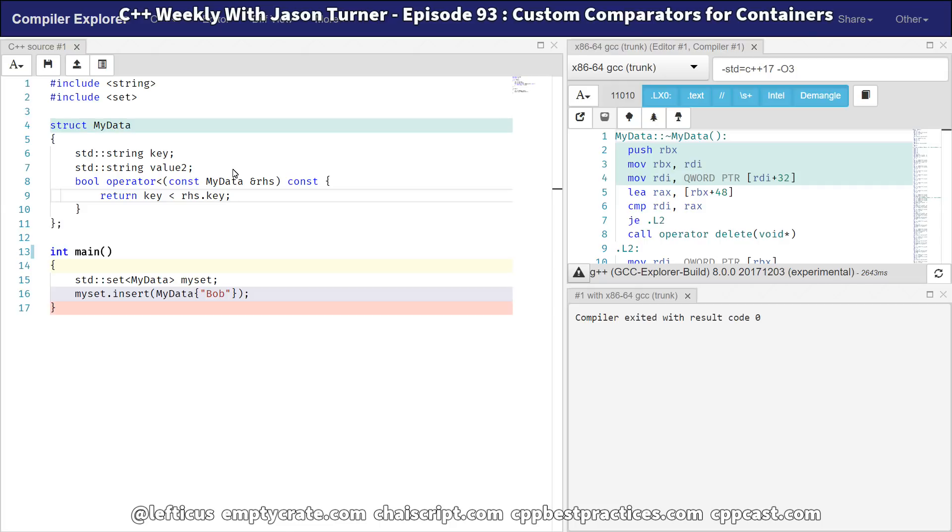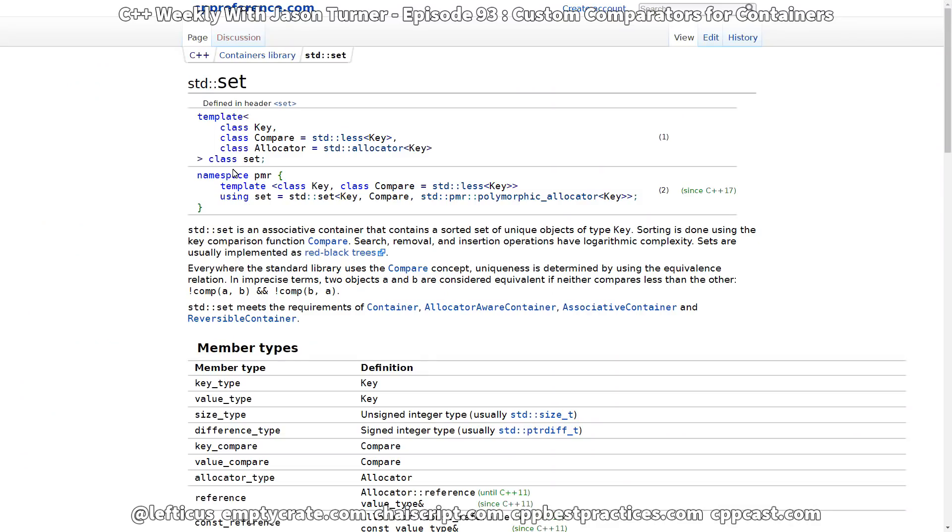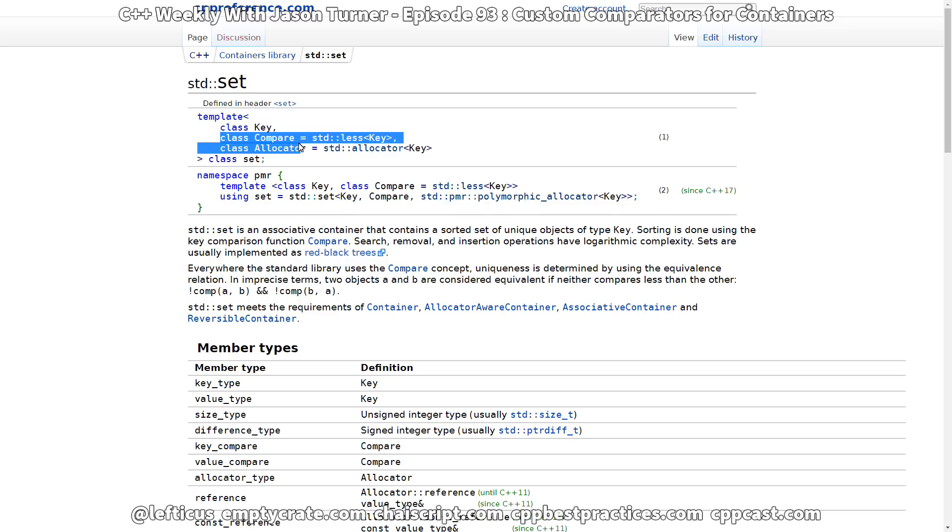So let's go ahead and see how we can fix this. If you have never really looked at what set is, set is a template in the standard library. And the first template argument is the key, and that's what we've been dealing with this whole time. But the second template argument is a comparator.